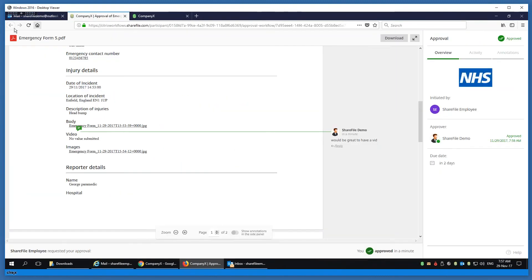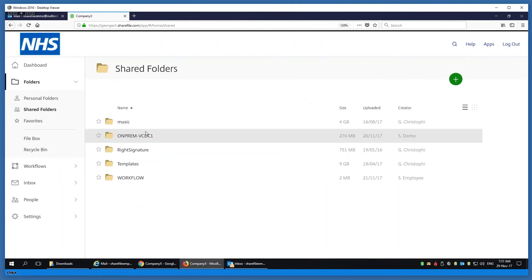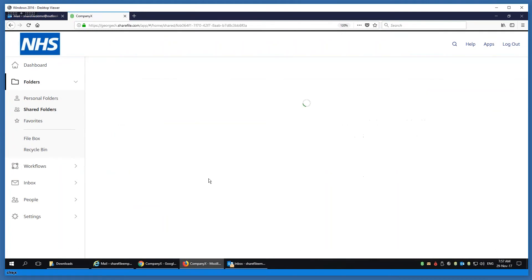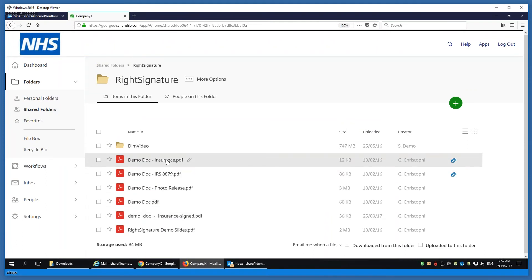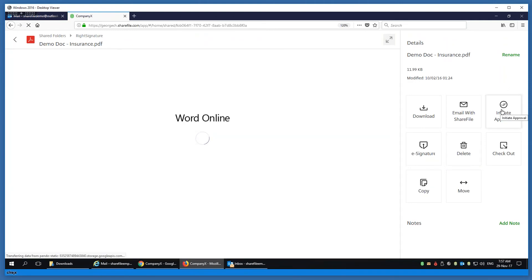Now let's show you the workflow element using a quick e-signature — this should be pretty quick. I'm going to grab an insurance document, let's just grab a template.